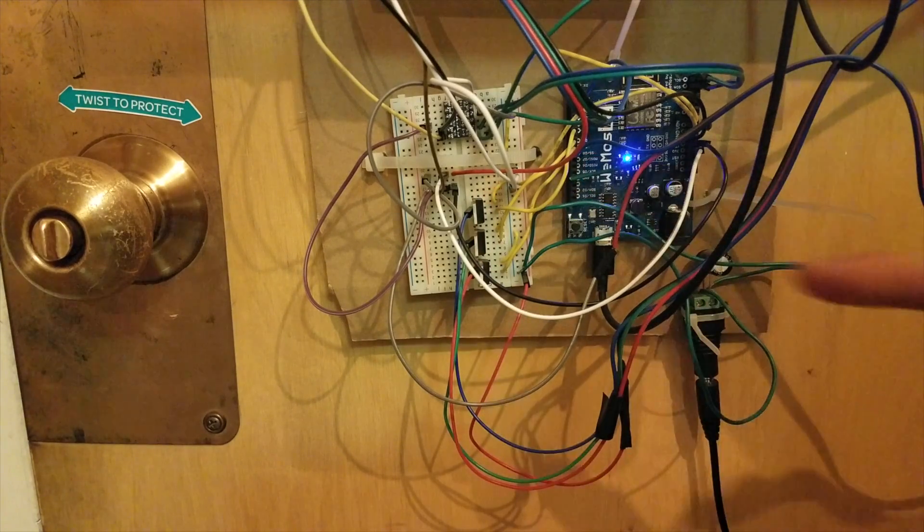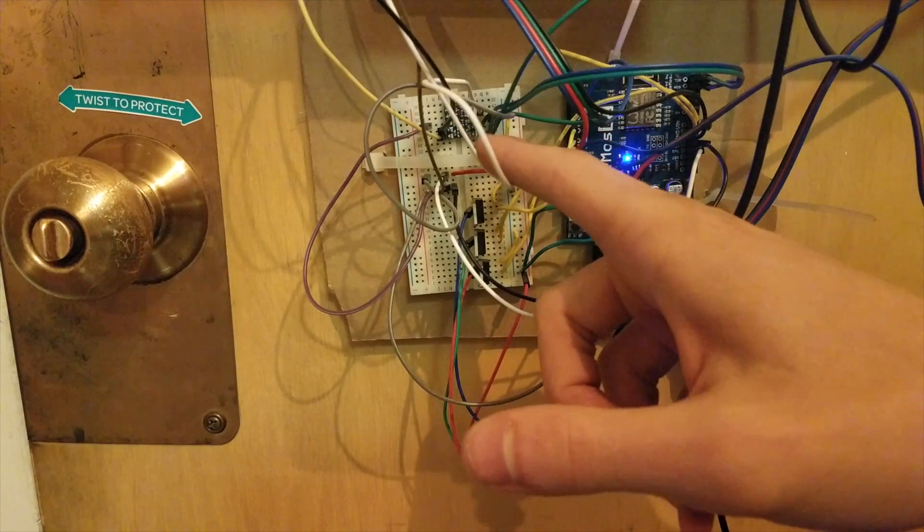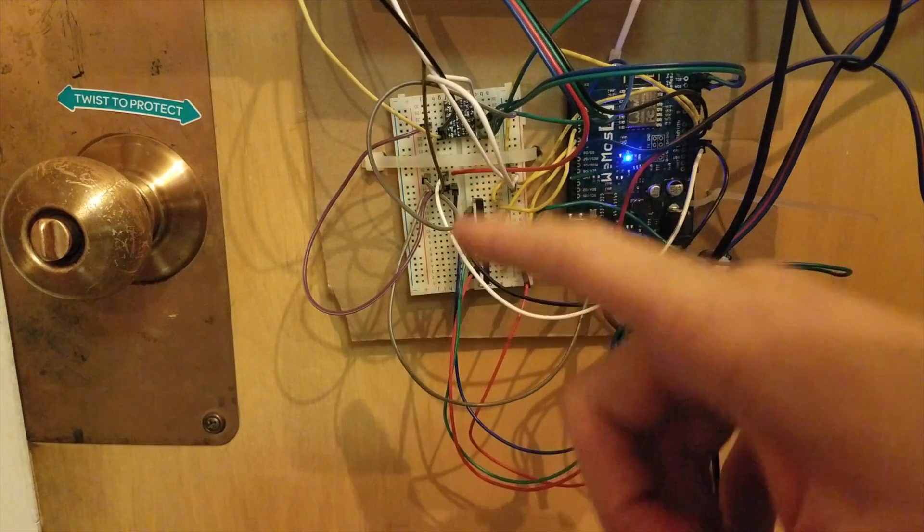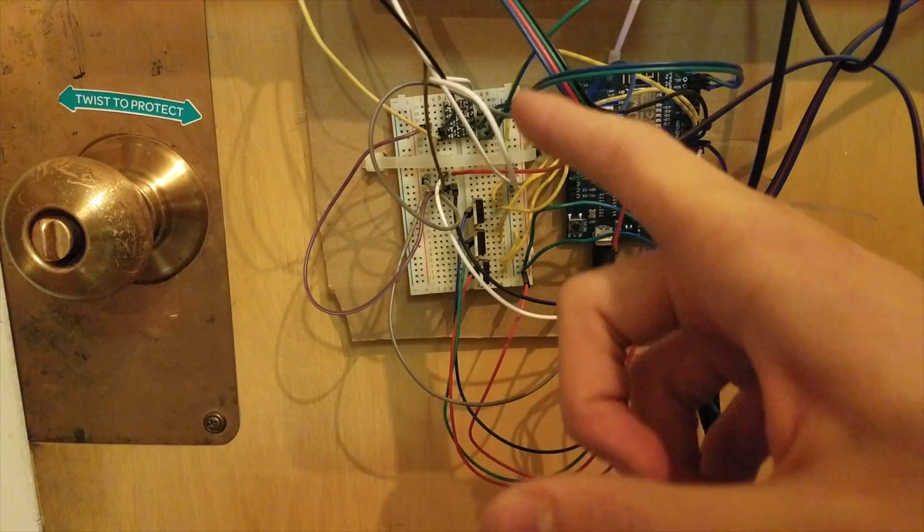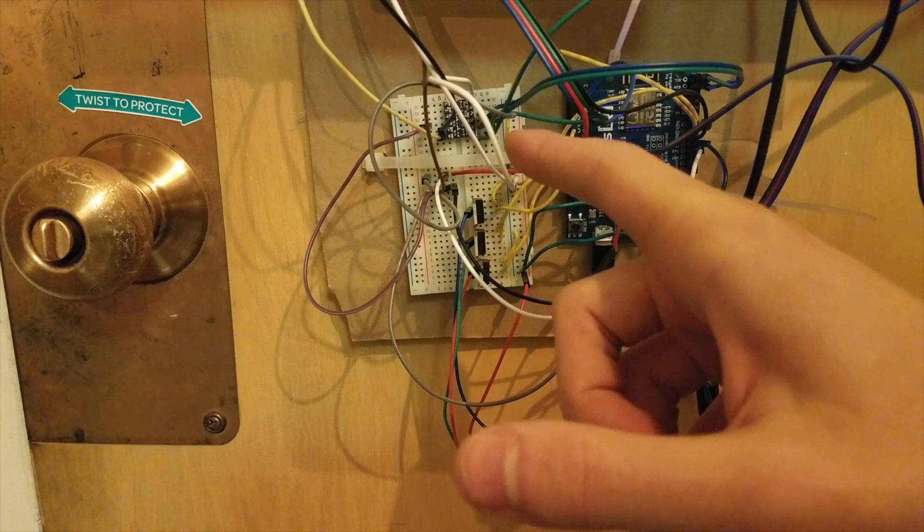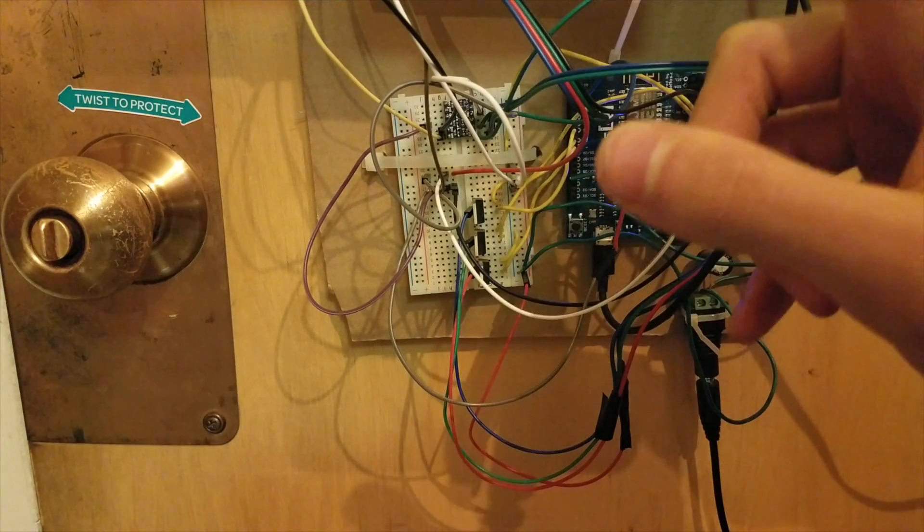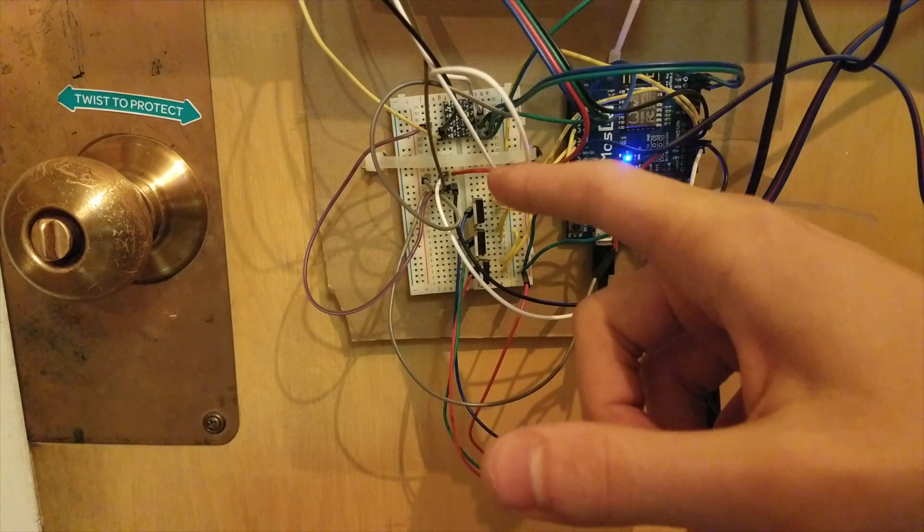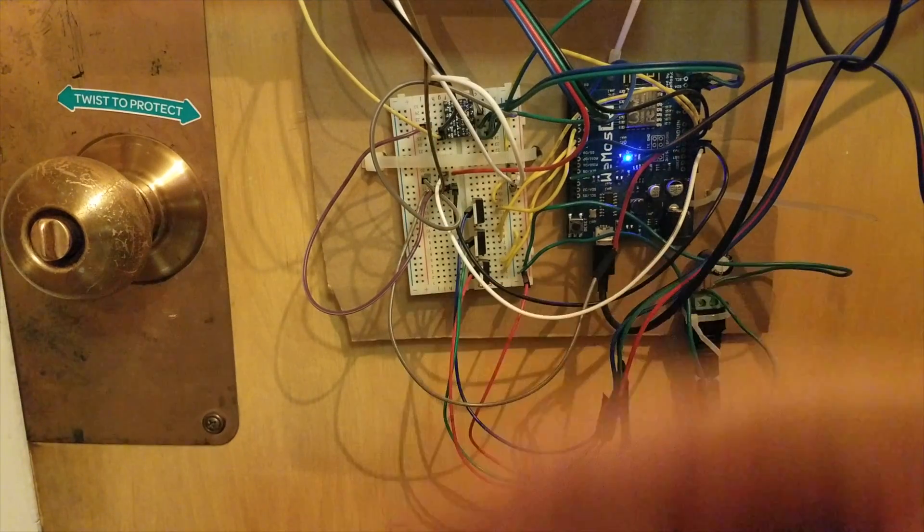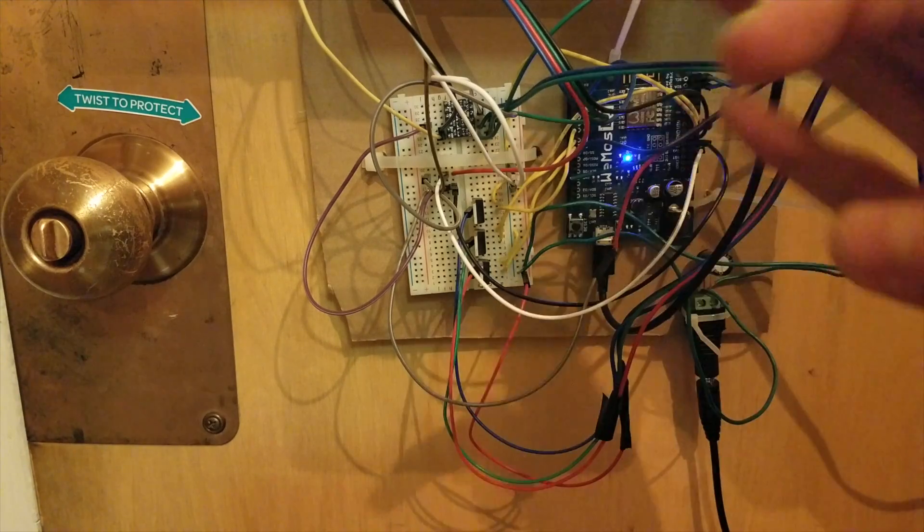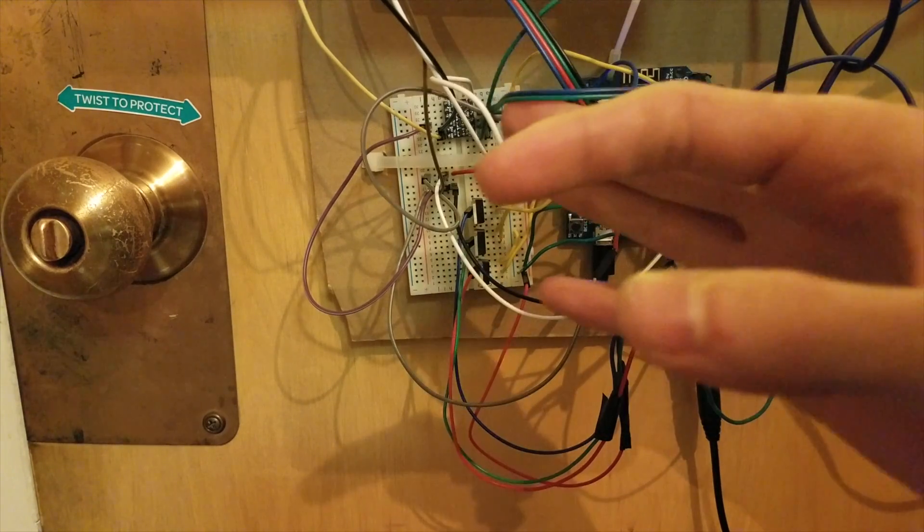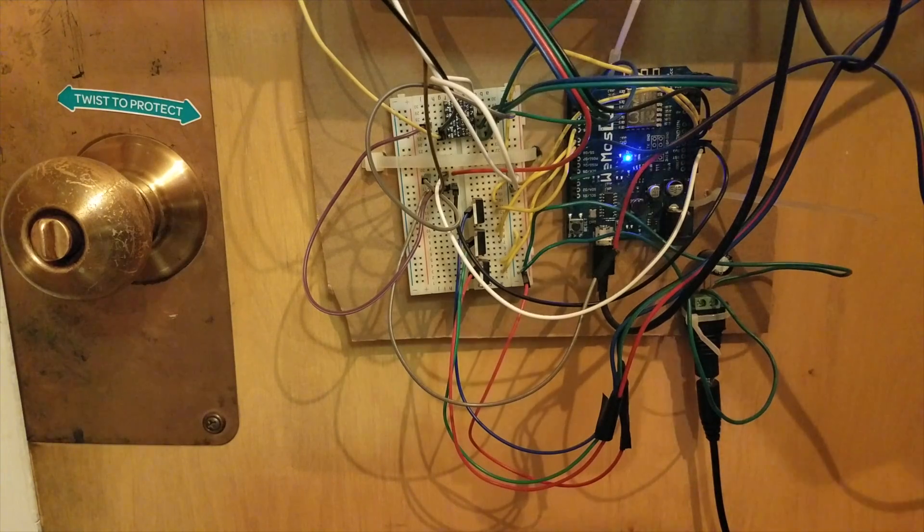Then, up here, we have a level converter, because this is for the I2C bus. Since I have two devices connected via I2C to this Arduino. One of them is a display, which is right here, and the other one is the capacitive sensor. And, unfortunately, the display runs on 5 volts. The capacitive sensor is 3.3 volts, so you need a level shifter to switch the voltage of the I2C communication.